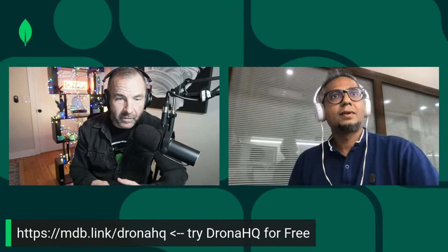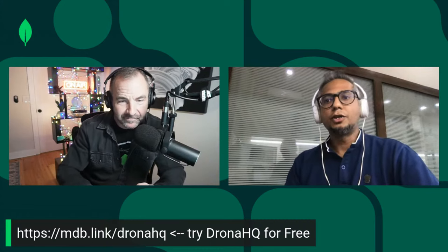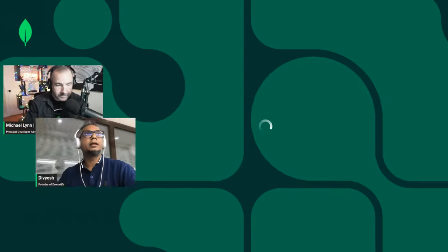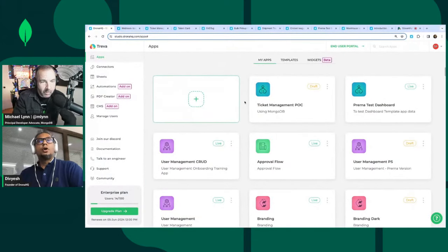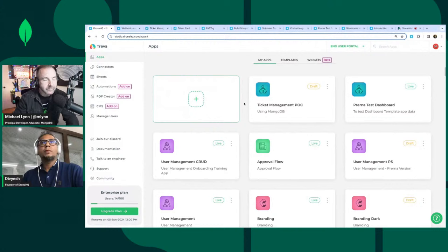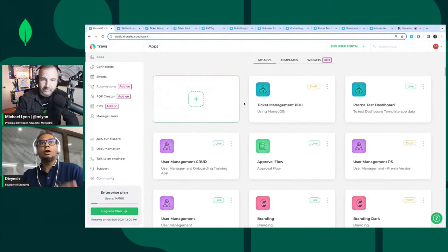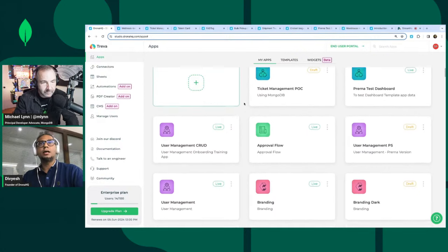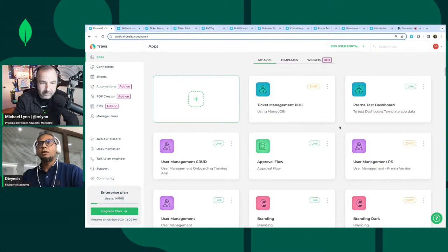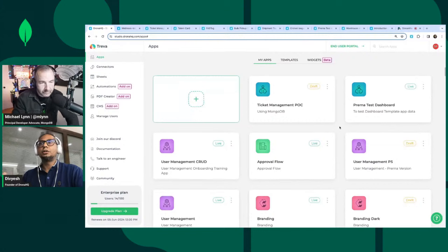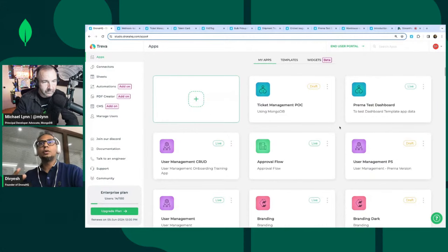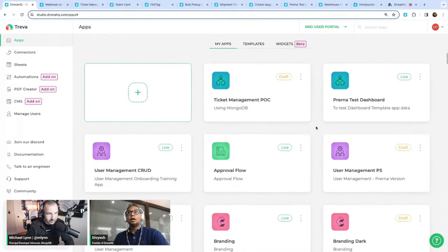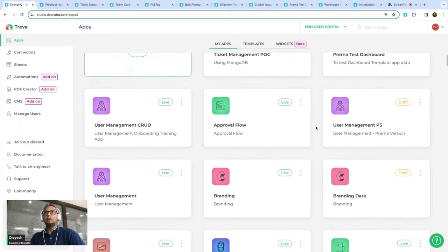Why don't we jump in — do you want to show folks what DronaHQ looks like? Sure, let me share my screen. DronaHQ has two or three major pillars. The first is the application dashboard you're currently seeing — these are all the apps you can build. These apps could be web applications, mobile applications, or responsive applications. And what I'm showing you is the creator view. There are two views: a creator view and an end-user view. In the creator view, I'm playing the role of a developer who creates these applications and lists them out.